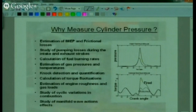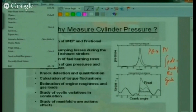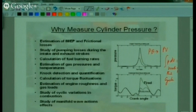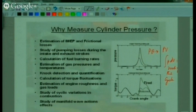Why measure cylinder pressure? From cylinder pressure, you can get IMEP. The P-theta diagram can be converted to the P-V diagram, and the integral of P dV gives the work of the cycle, from which you get IMEP. There is no better method of getting IMEP other than from cylinder pressure. You can also estimate friction losses and study the influence of pumping losses — losses which occur when the engine takes air in or pushes exhaust out — which can only be looked at from cylinder pressure.